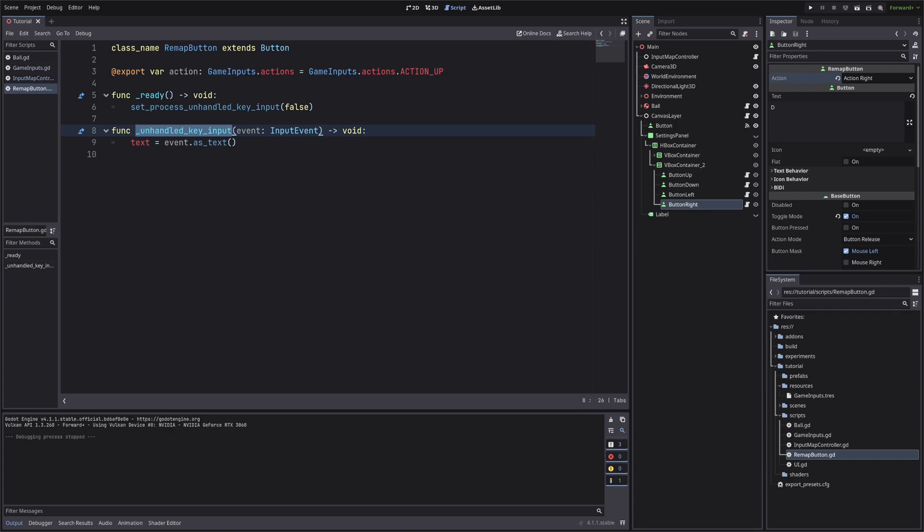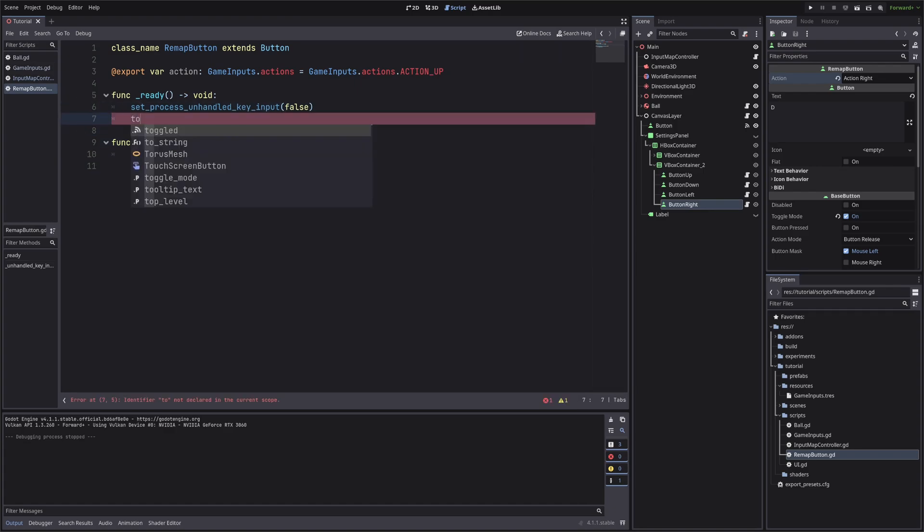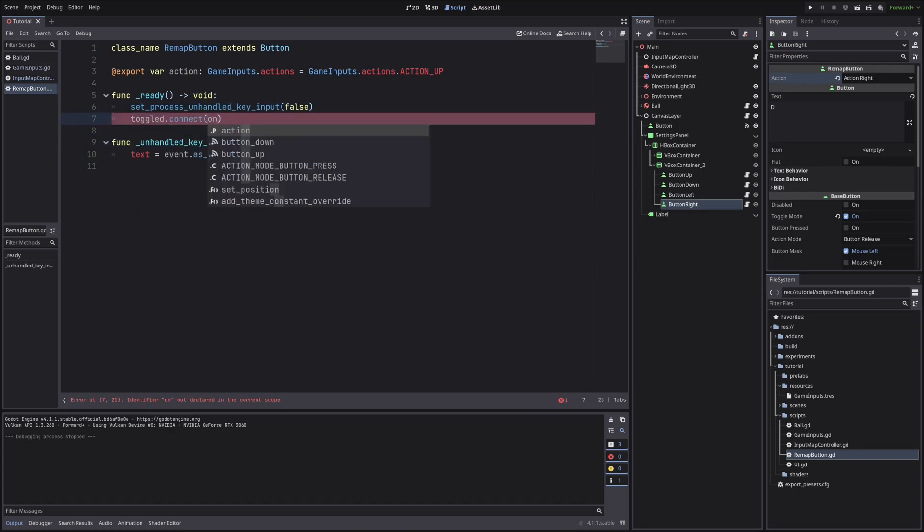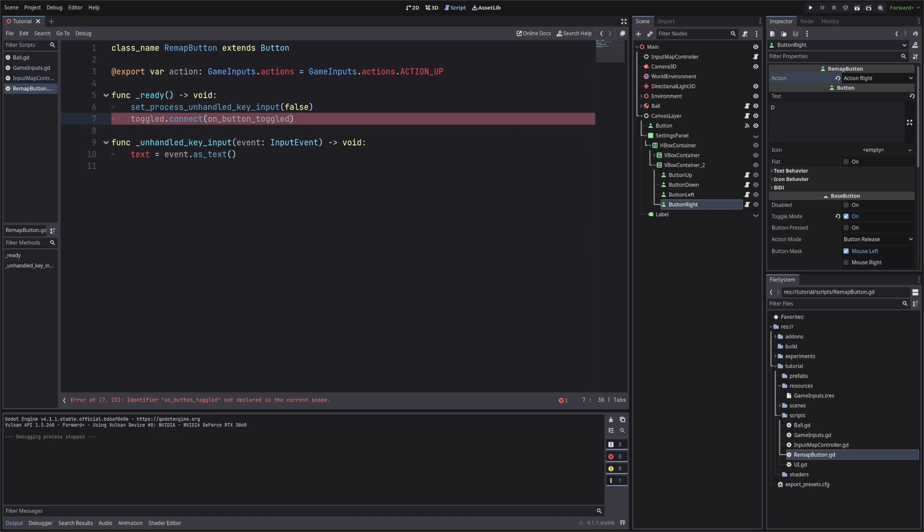Now let's connect the method on our button's toggle signal. I will do that from the code itself, because I don't want to go to inspector and click connect for all buttons. So here we are saying, when we toggle our button, call onButtonToggle method. And onButtonToggle does not exist, so let's create it.